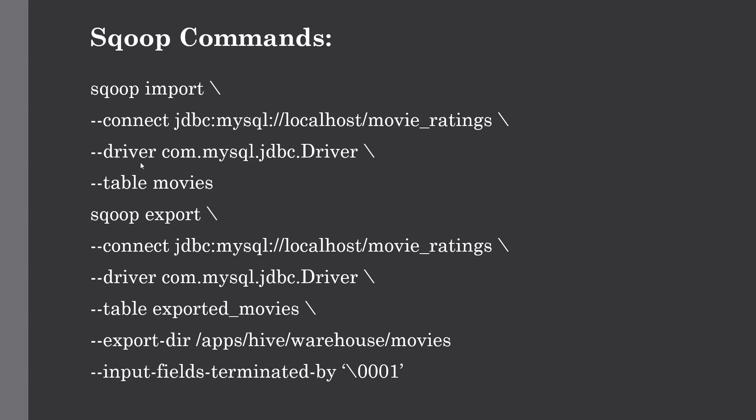For Sqoop import, we're using different options such as connect, driver, and table to import data into HDFS. We use the connect option and provide the JDBC connector string to connect to our MySQL database. MySQL is already installed in our Hadoop cluster.